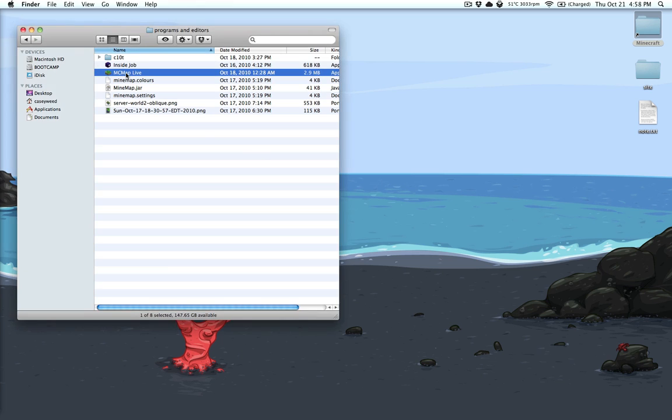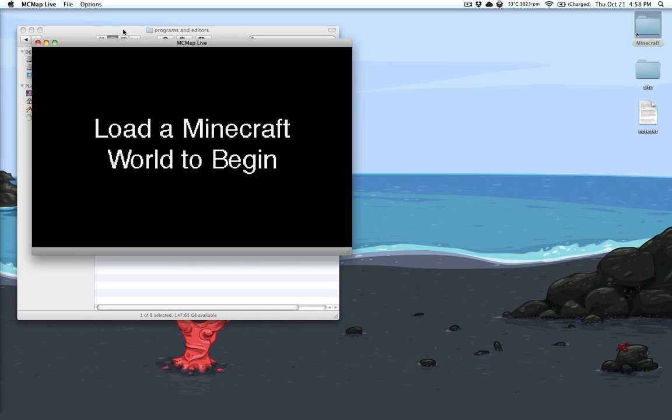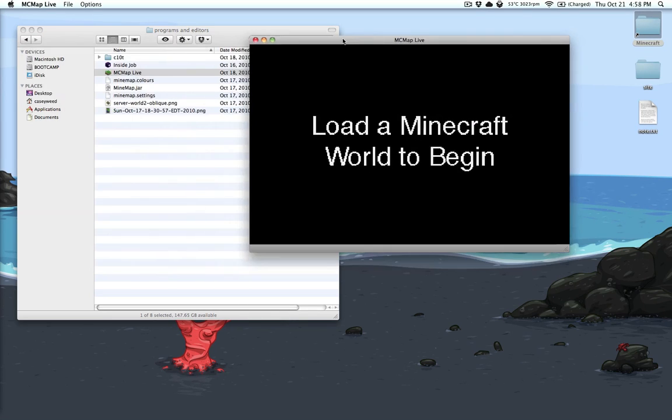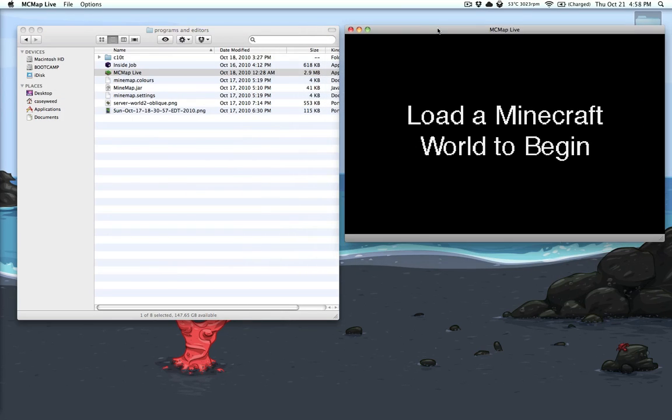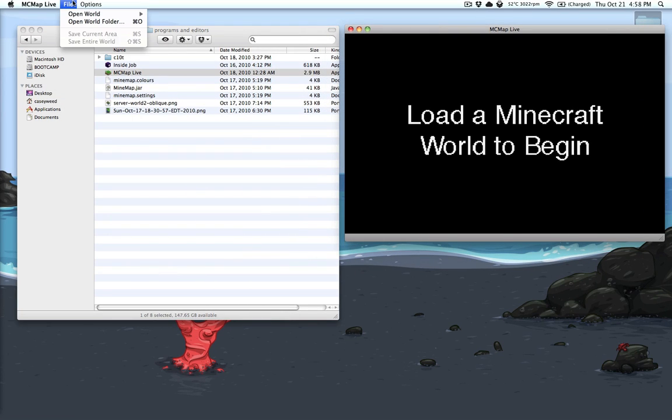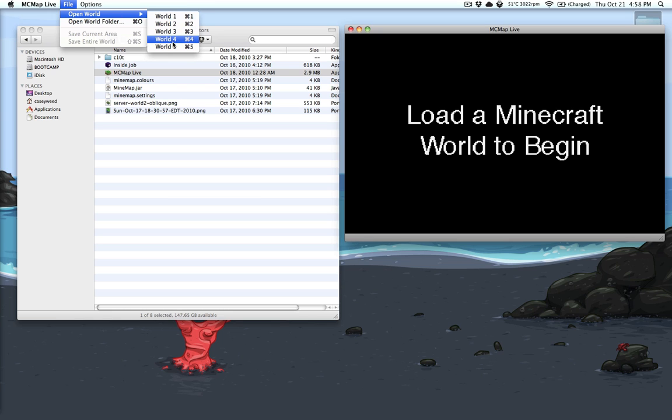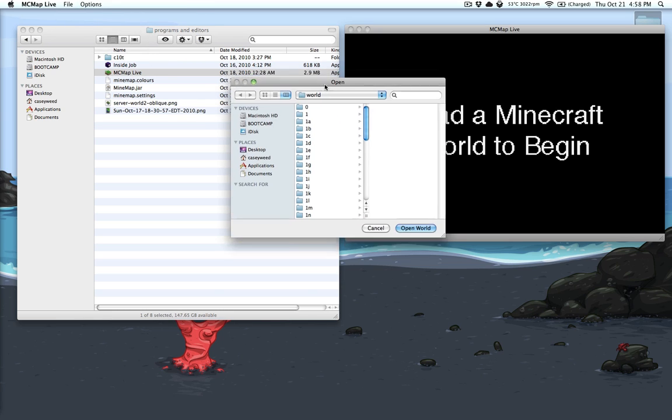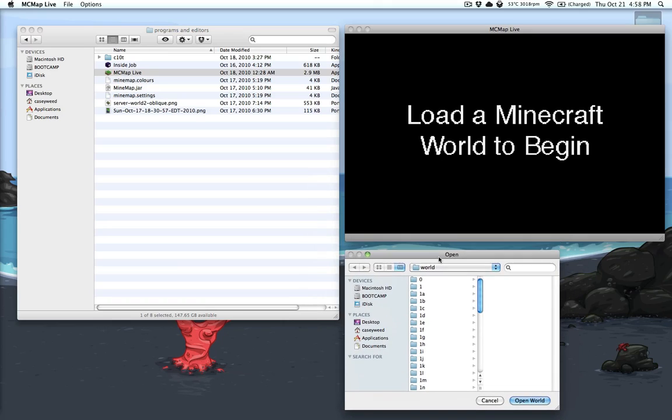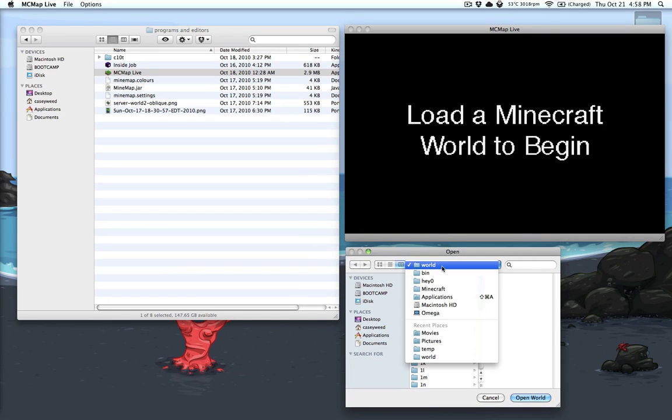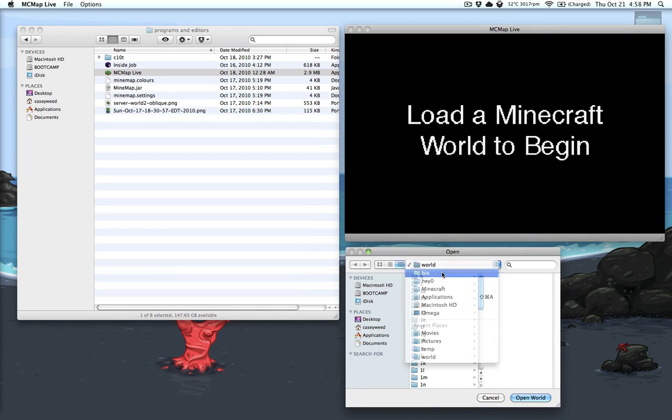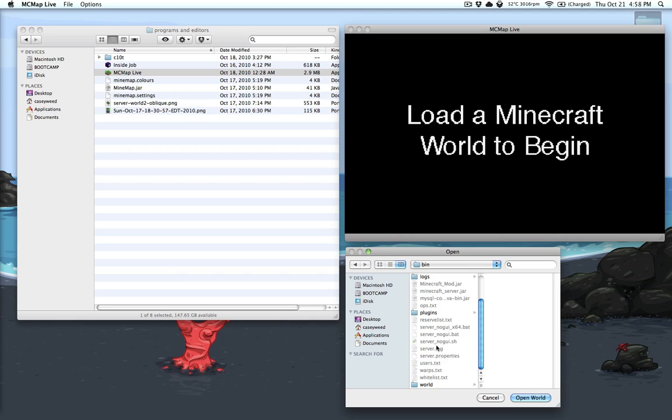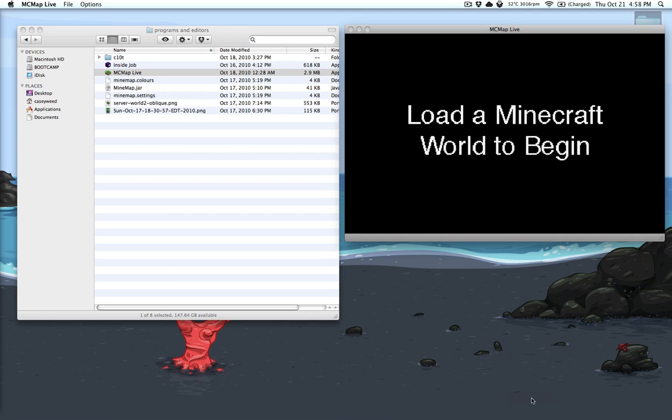It's basically cartograph for Windows but it's a lot nicer. You can automatically open worlds one through five from single player or you can open up an actual world folder. So let's open up a world folder from my current server. Okay, there it is.